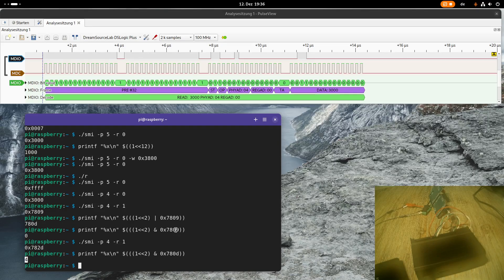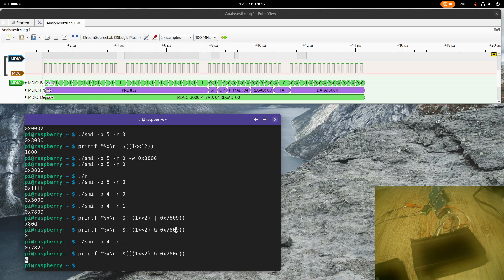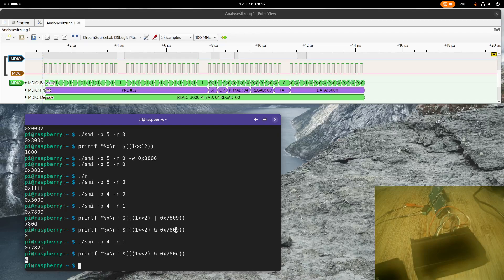This was a small lesson about the Serial Management Interface, and how to communicate to a PHY. I hope you've enjoyed the video and learned something. In case you want to support my work, you can buy me a coffee at buymeacoffee.com. Thanks for watching, and goodbye.